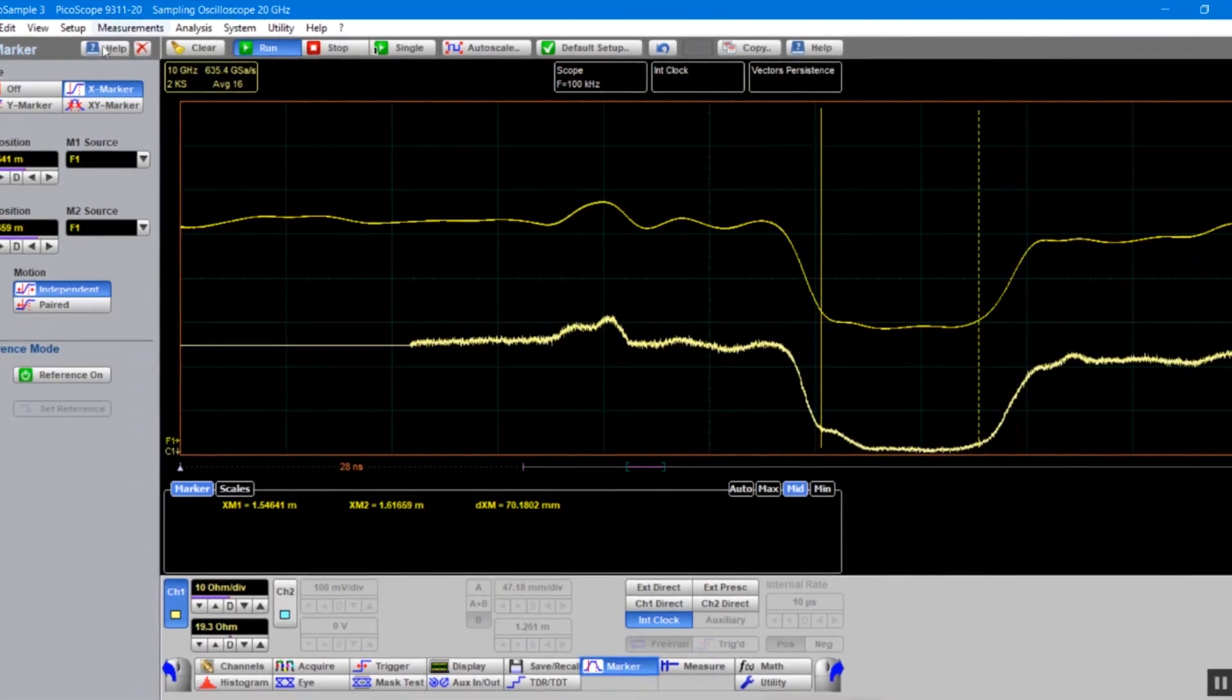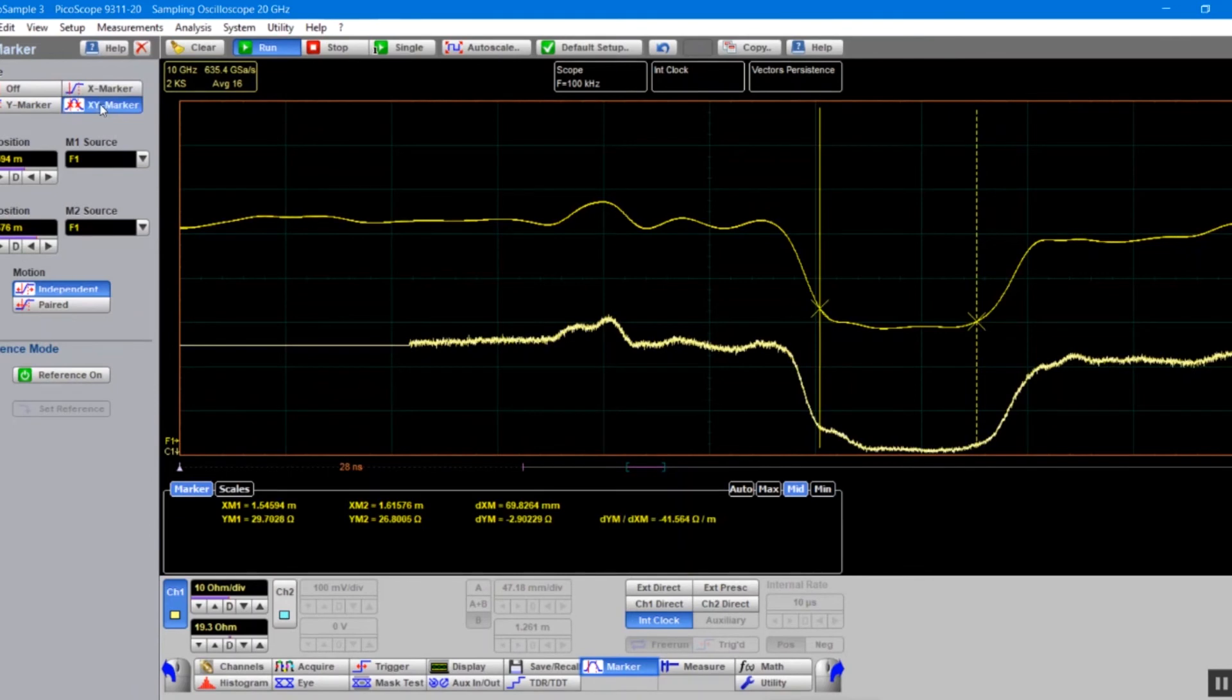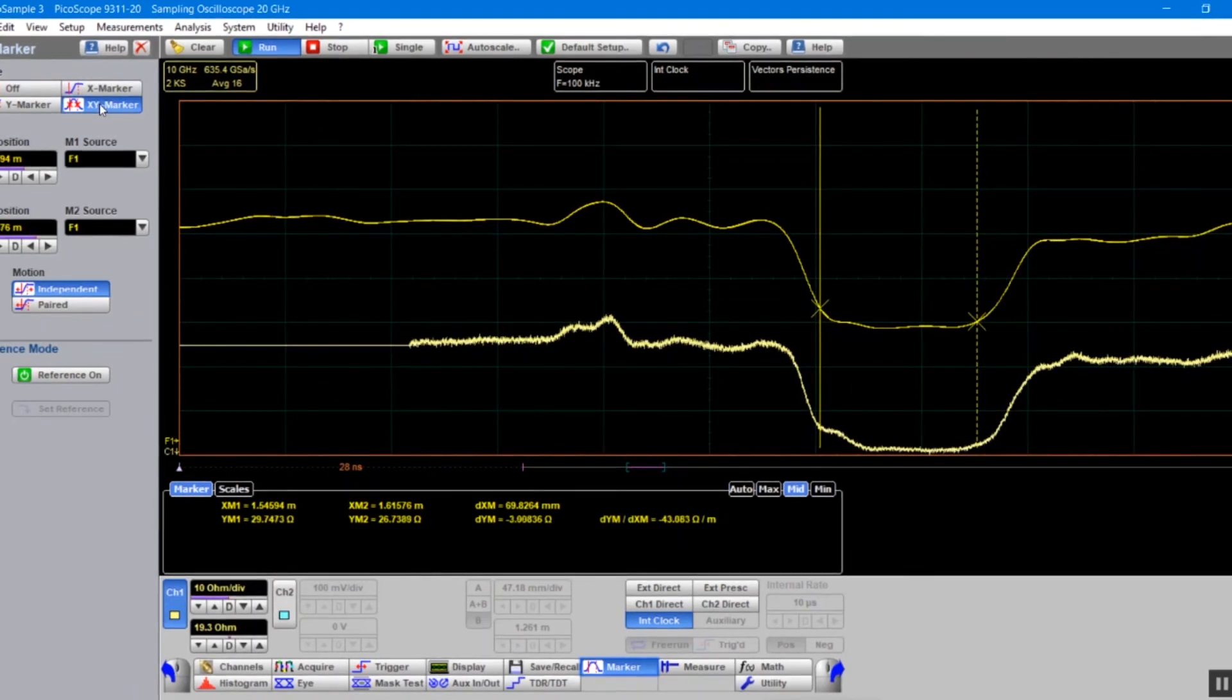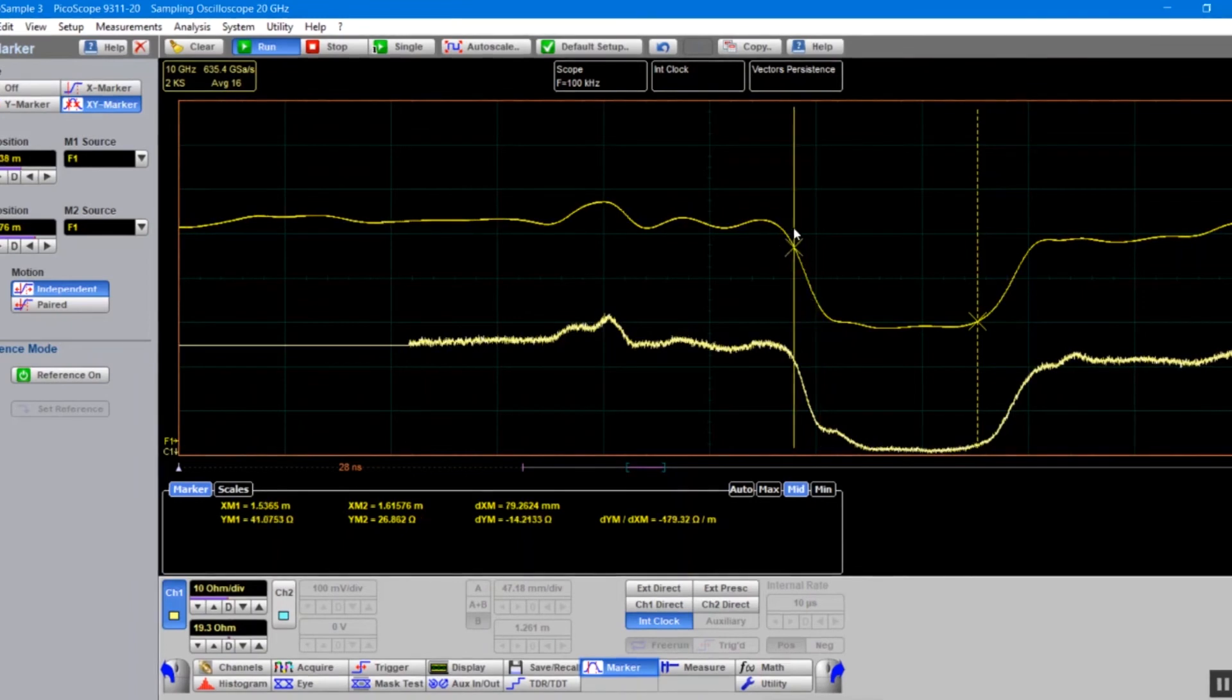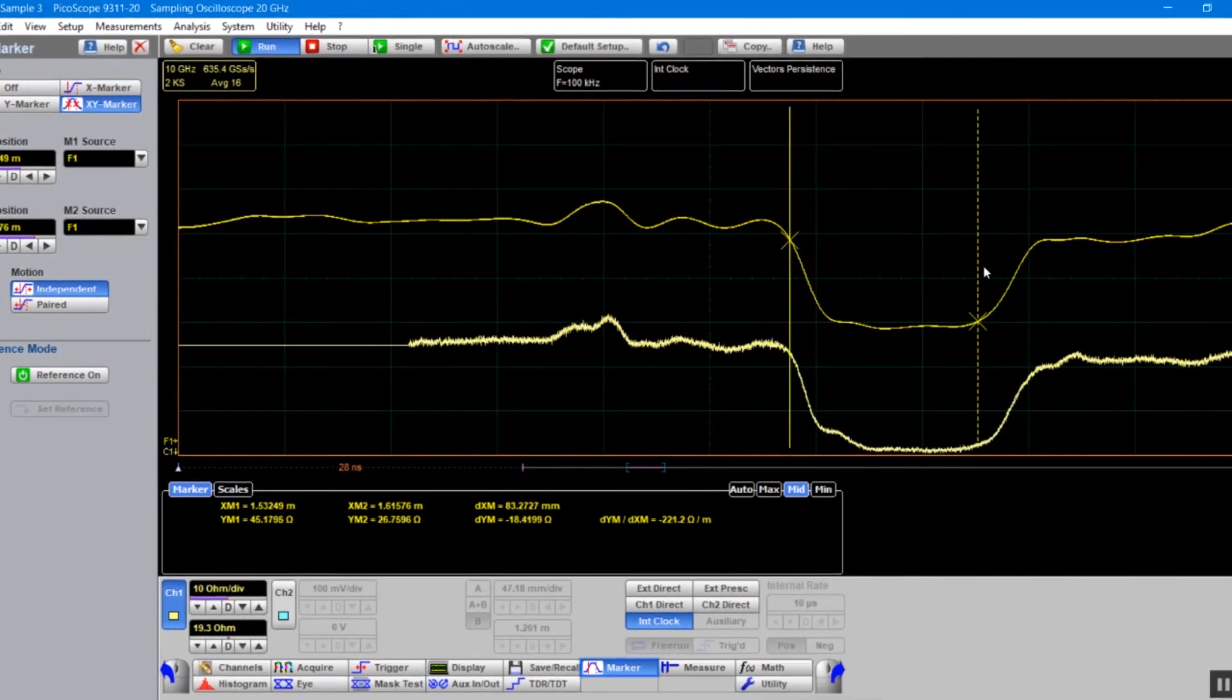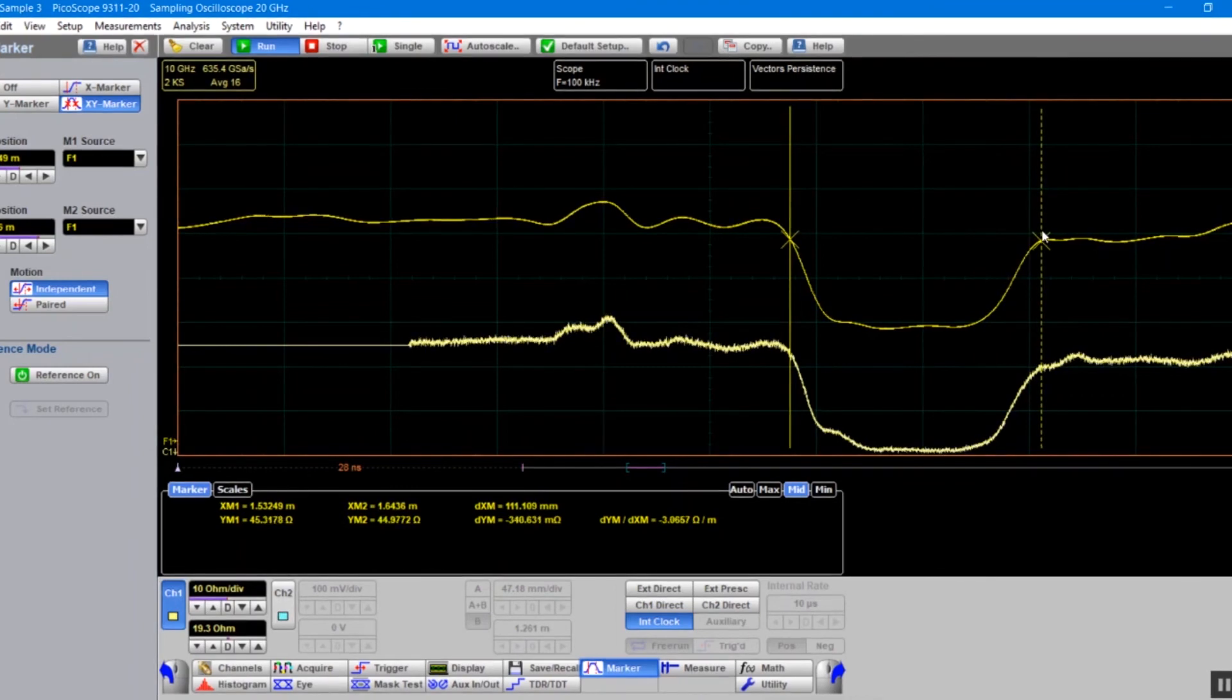You can also enable XY markers, which will give us both impedance and distance, allowing us to track, in both impedance and distance terms, our PCB and characterize our device under test.